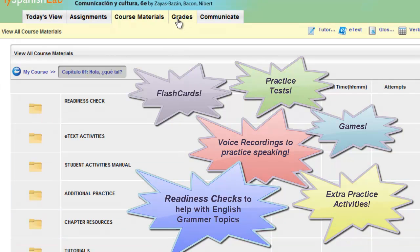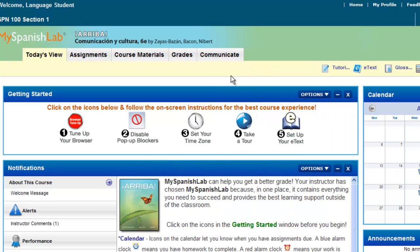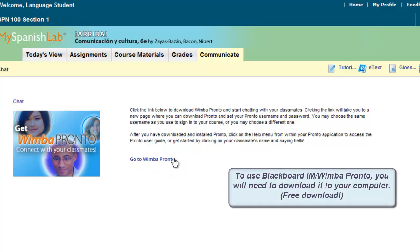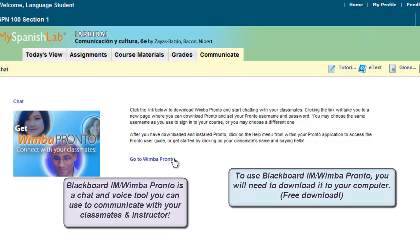If your instructor has assigned you to download and install Blackboard IM, which is a chat and synchronous tool, it will be located under the Communicate tab. Click here and choose either Go to Wimba Pronto or Go to Blackboard IM, and it will walk you through the steps to download and install the Wimba Pronto Blackboard IM application. You'll instantly be able to sync up and talk to other classmates using this wonderful chat tool at no additional charge with your My Language Lab course.